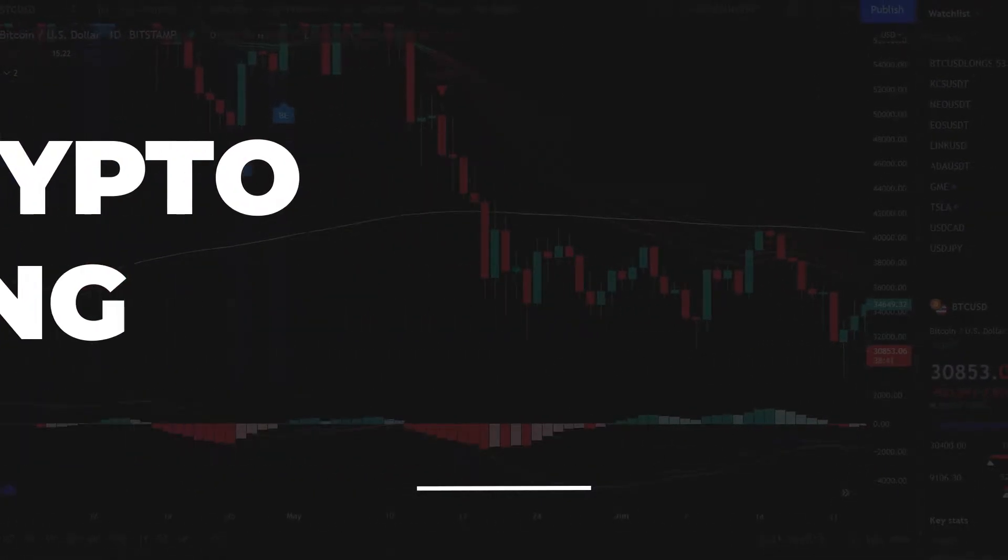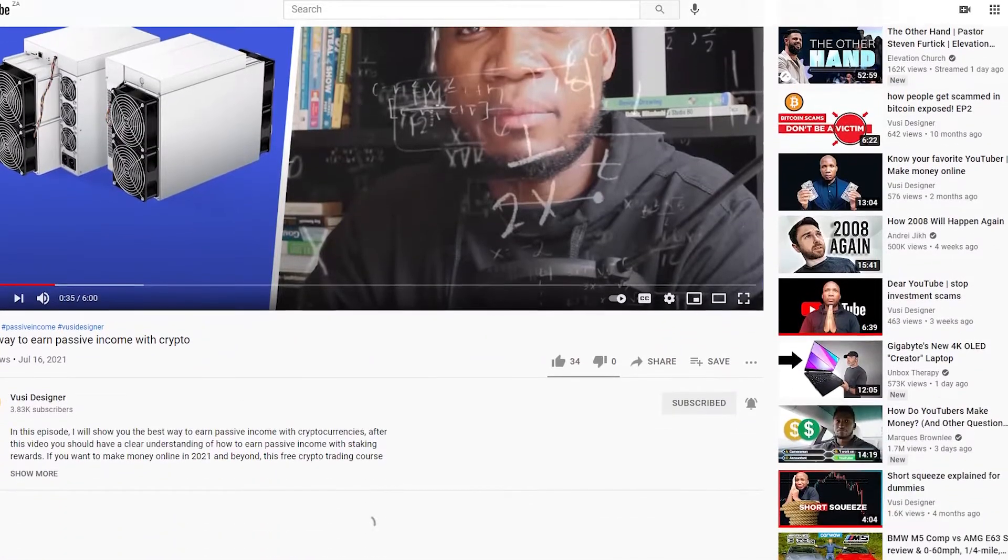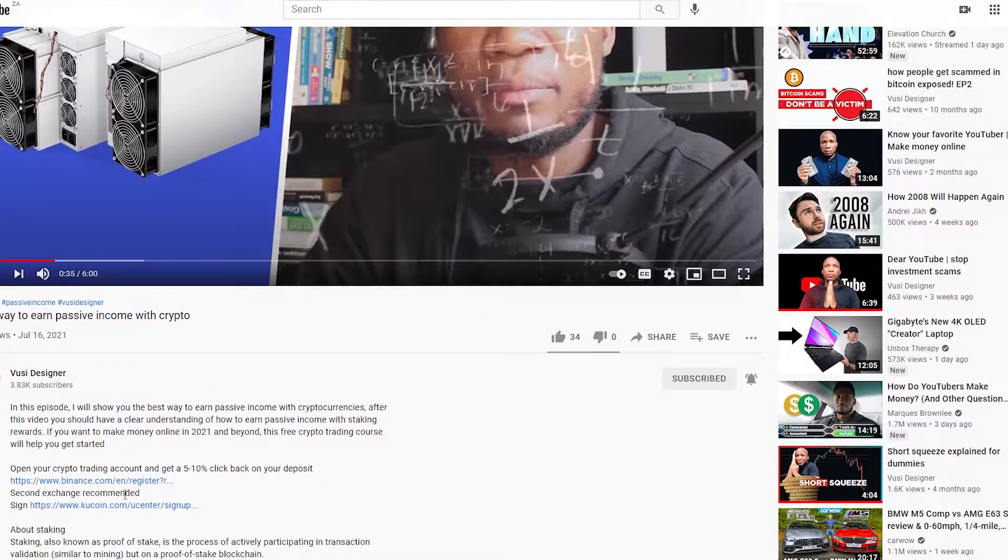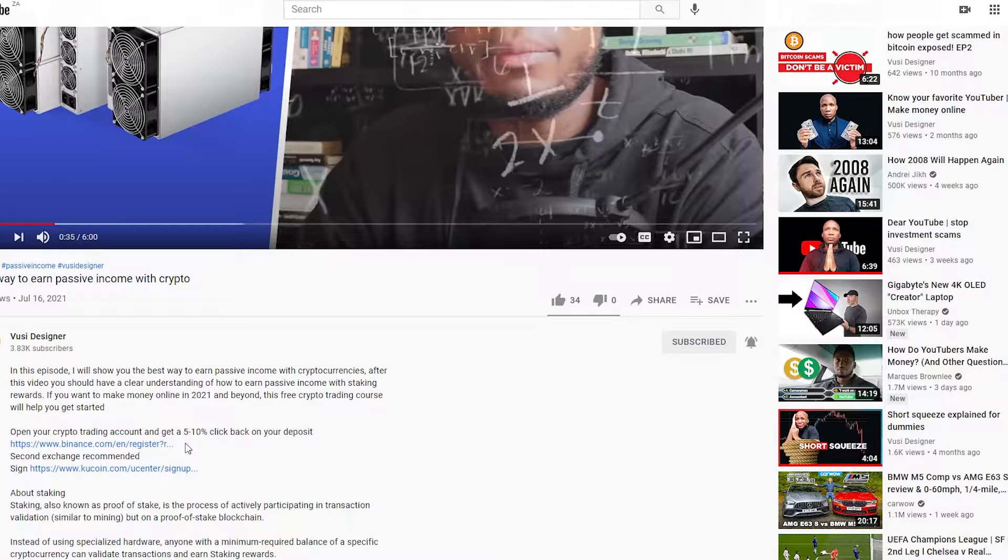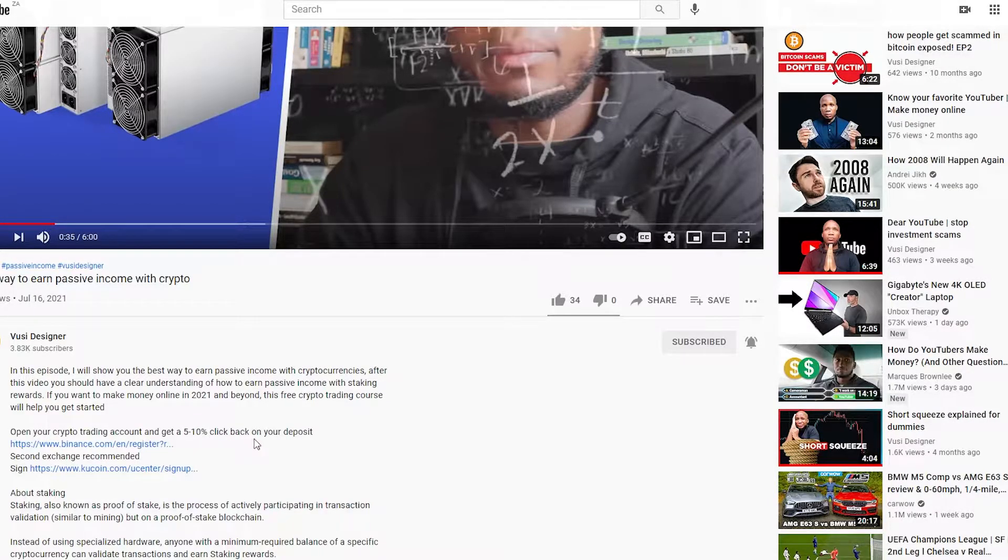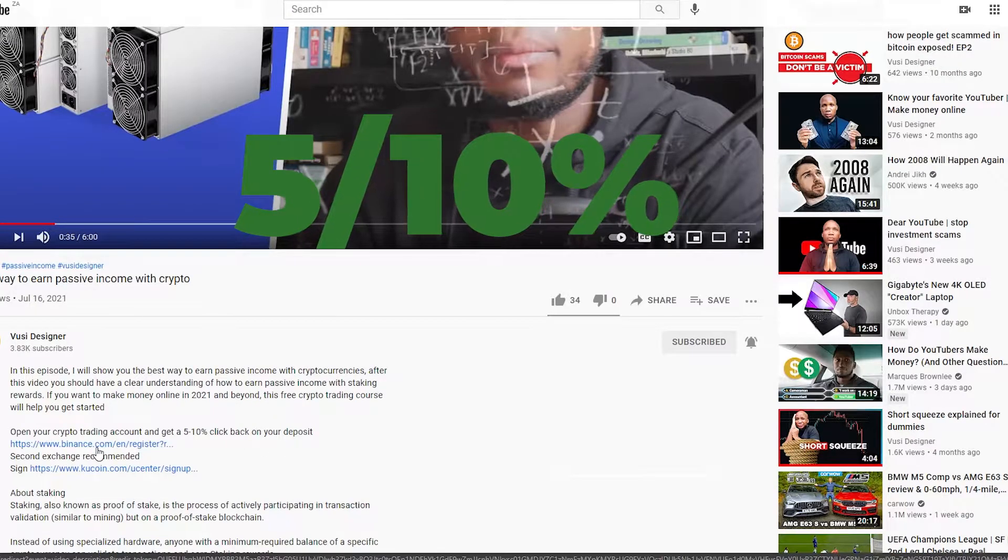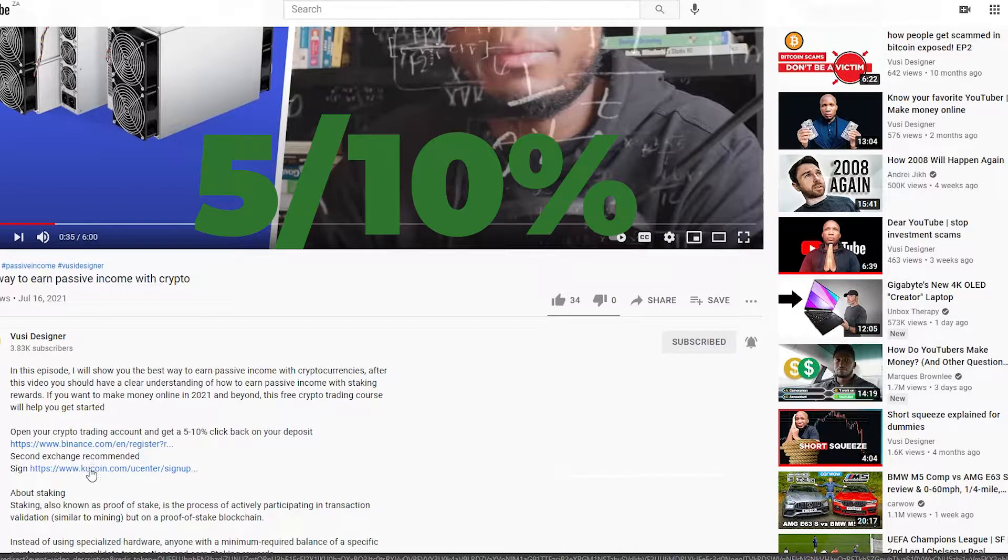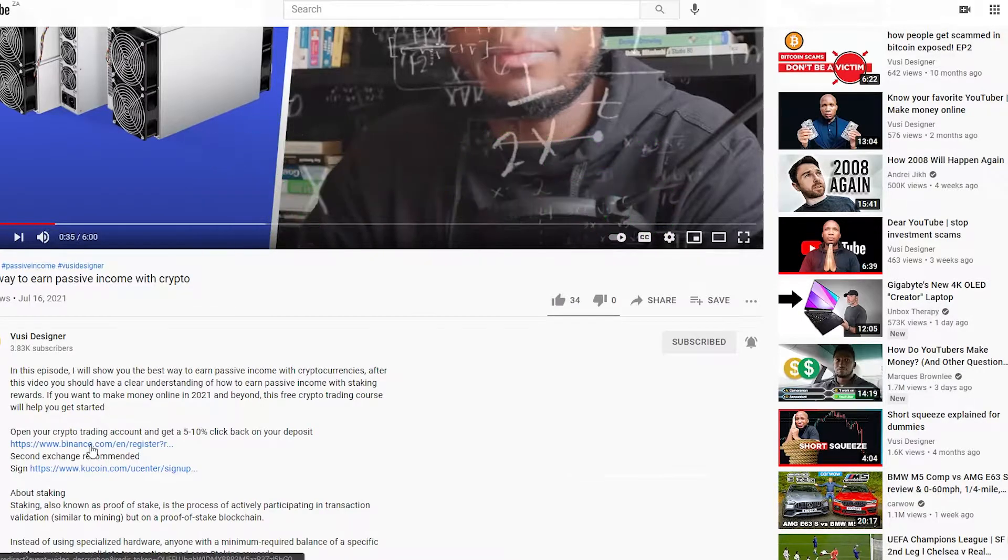You want to go to the description of this video or any of my videos, click show more. Go ahead and use this link here. If you use this specific link, you'll get 5 to 10% back of your initial deposit. We're going to use this one, but we'll come to that later on in this video.